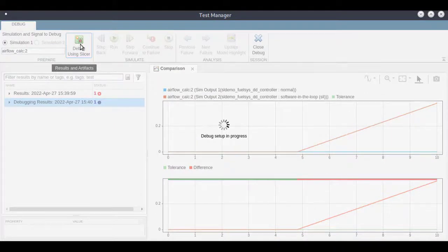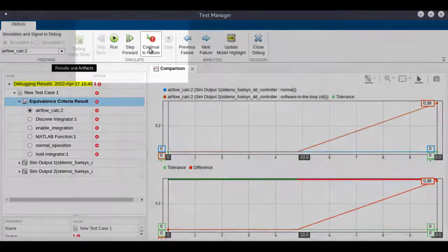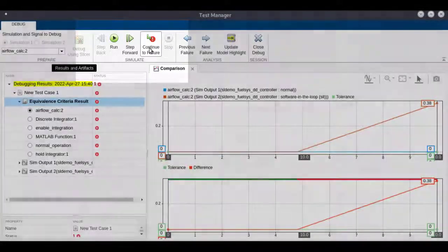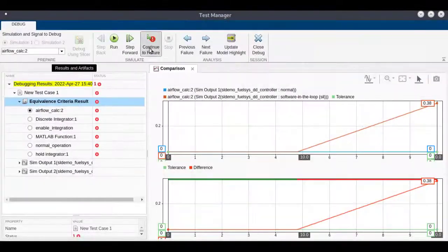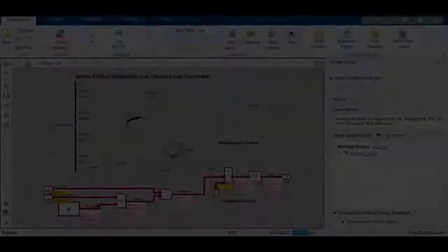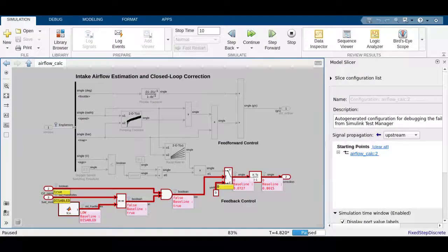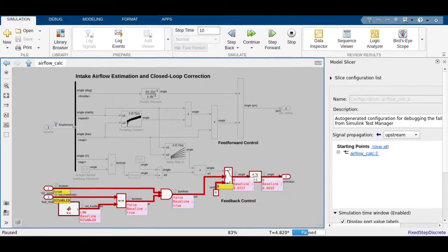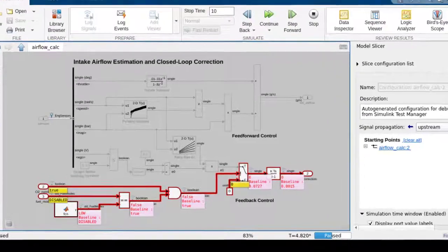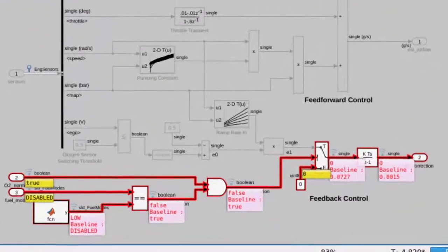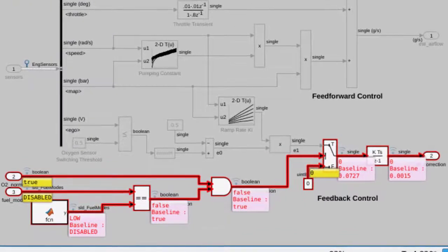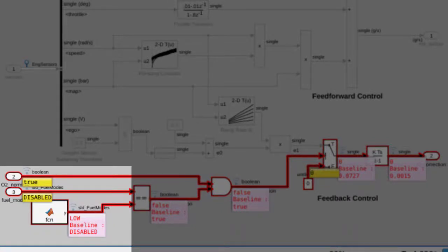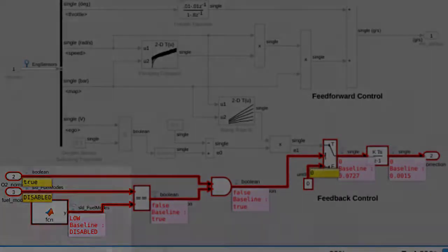Model Slicer enables us to show a refined highlight at the time step when the failure is observed. Model Slicer highlights any difference in values across the two simulations when they diverge. The source of the mismatch can be identified using port value labels and Model Slicer highlighting. In this example, we can see that the failure in Airflow Calc 2 traces back to the MATLAB function block.